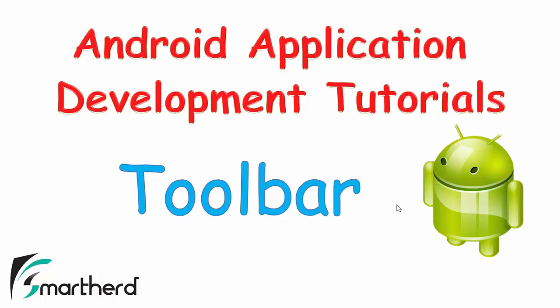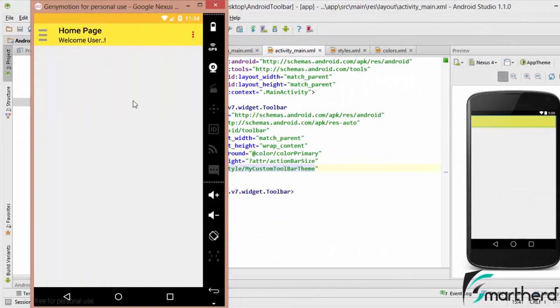Welcome back guys to my next part of Android toolbar tutorial. In this video, I am gonna customize my pop-up menu, or you can say an overflow menu inside the toolbar. So let me show you the codes in Android Studio. This is the overflow menu which is looking quite nerdy without any styling and without any background color.